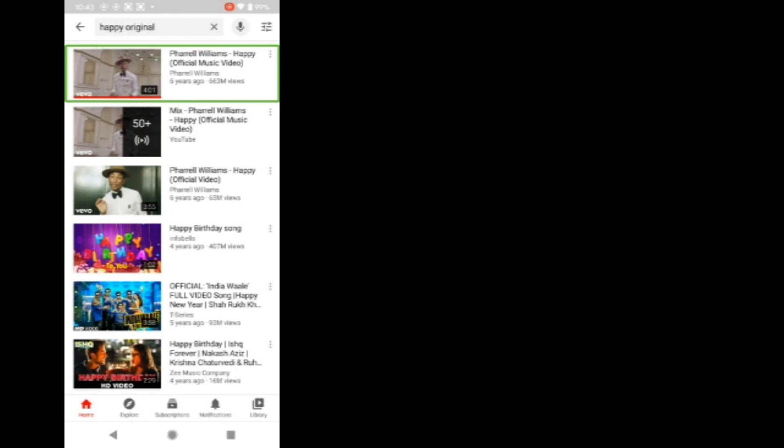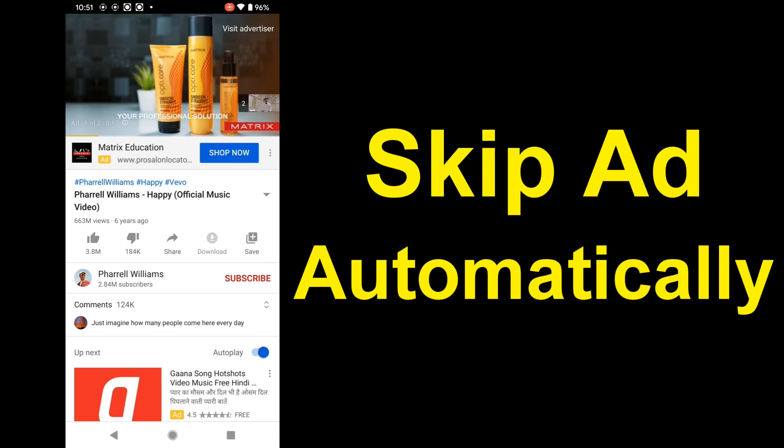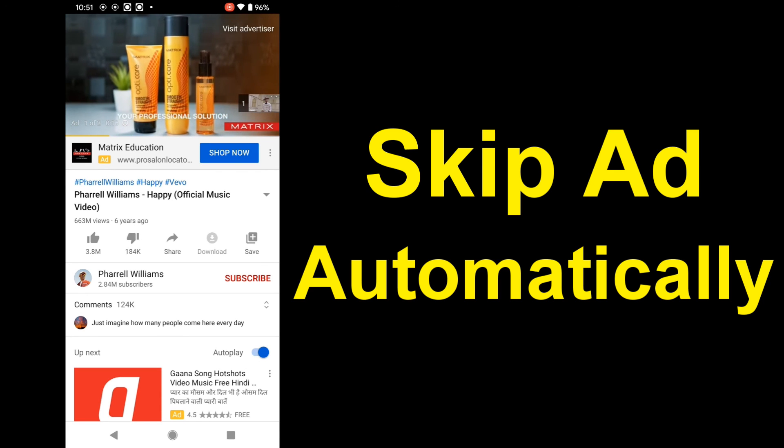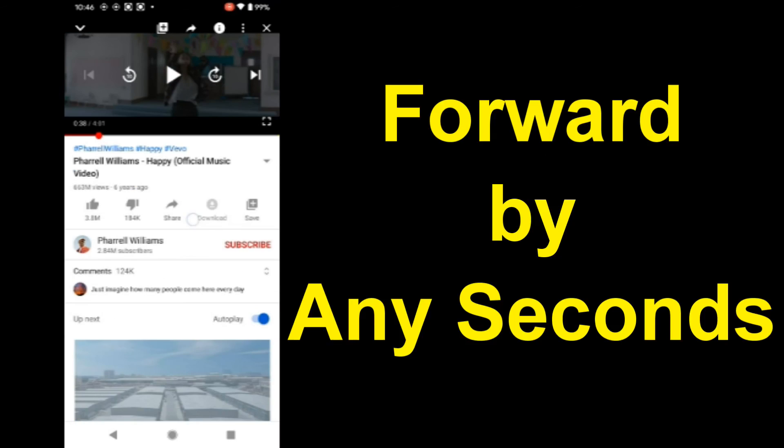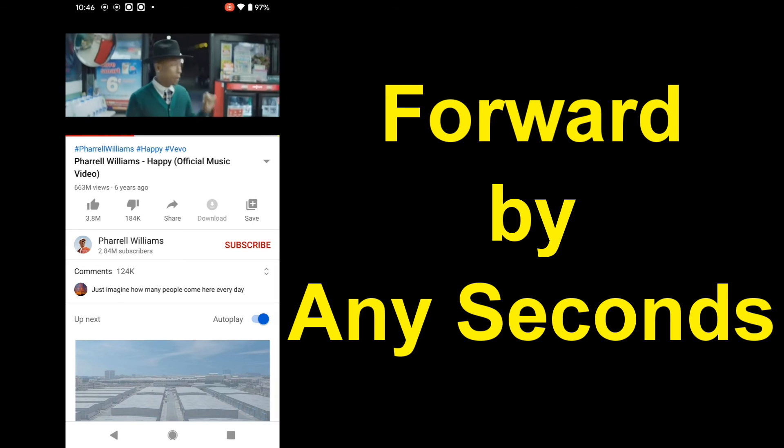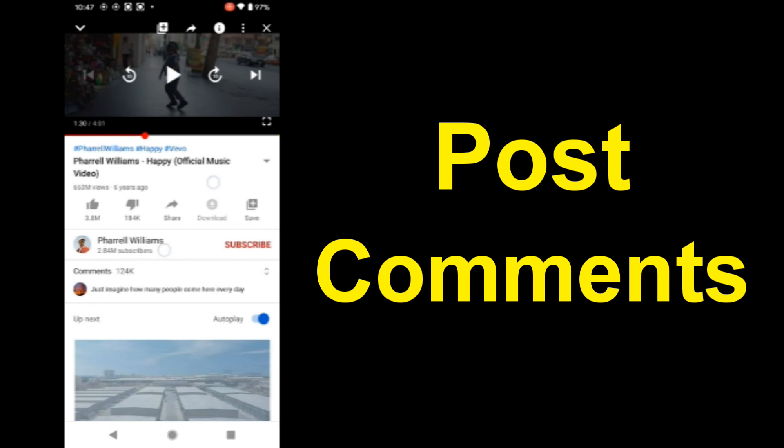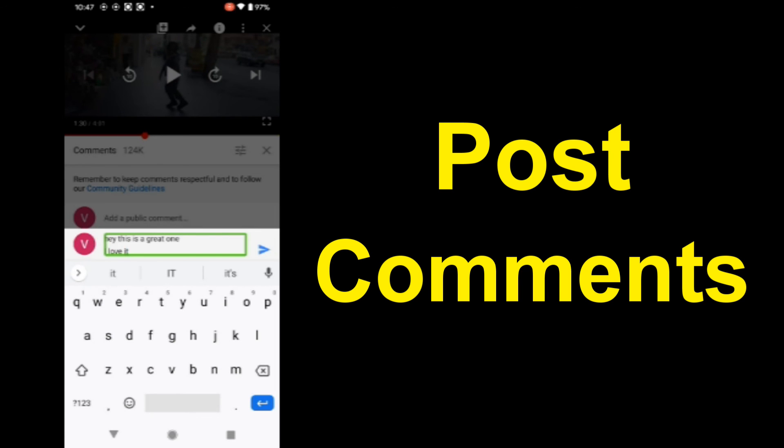YouTube. Please tell me the name of the video you want to search for. Happy original, Pharrell Williams. Happy Official Music Video, four minutes one second. Would you like to play this video? Yes. Okay, playing video. Video pause. Forward 37 seconds. Forwarding. Comment. Speak your comment. Hey, this is a great one. Got it. Comment added.